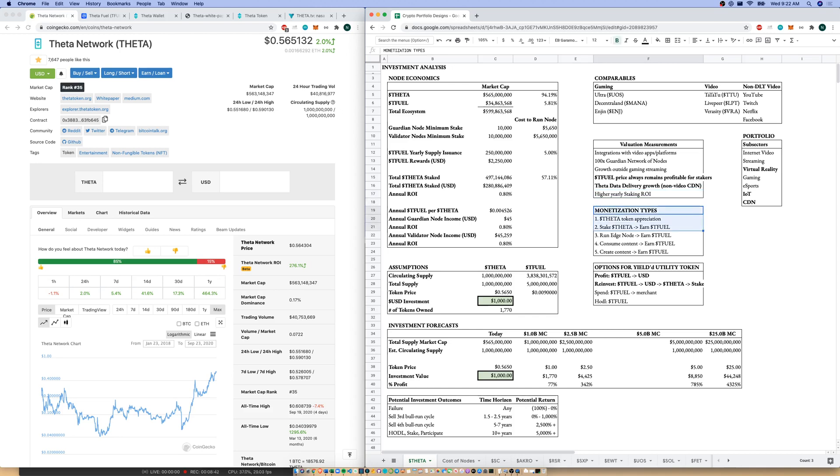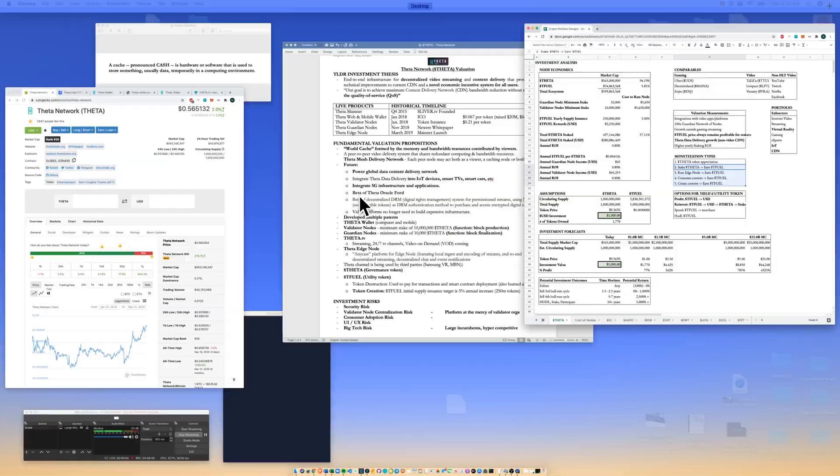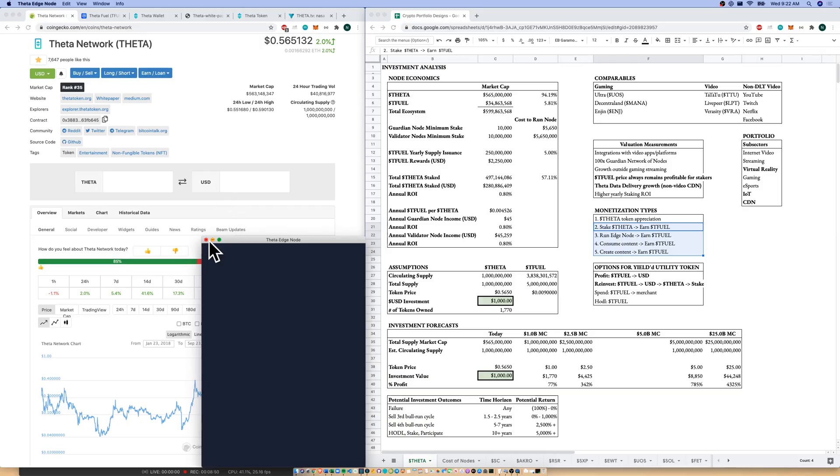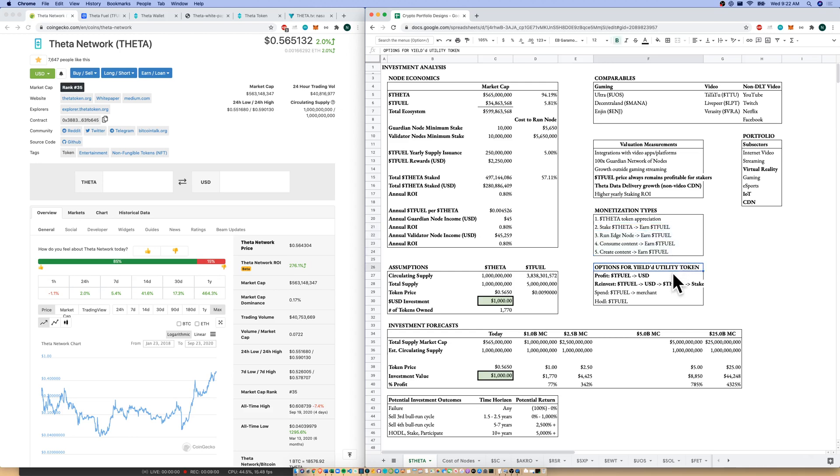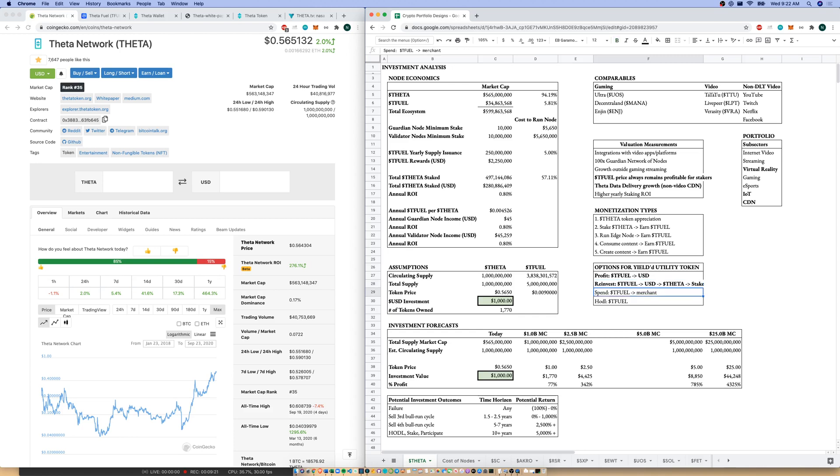Going quickly down to monetization types, we have Theta token appreciation, and we have four ways to earn Tfuel: Staking, running an edge node, which I've shown you here, consuming content, and then creating content. So, we do have ways to earn Tfuel. Now, in a dual token system, there is that question of, what do we do with the utility token that we're gaining by staking our governance token? We could profit from that utility token and sell it to USD. We could reinvest that utility token back into the governance token and restake for compounding. So, Tfuel to USD to Theta, back to staking Theta on the Theta network. We could spend our Tfuel if we are a participant. That's probably best for content creators. And we can hold a lot of Tfuel as well. I've bolded the ones I think are the best. But you do have that option in a dual token system of, what do we do with that utility token?